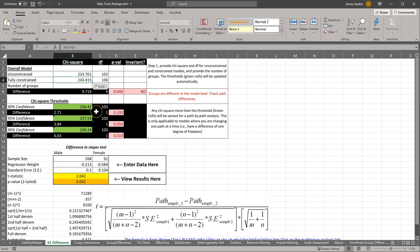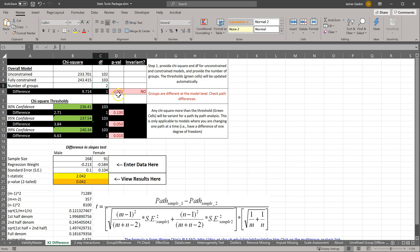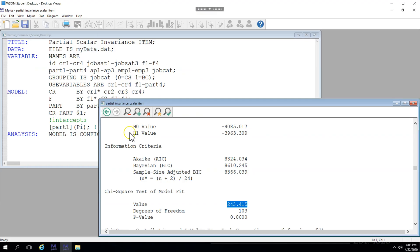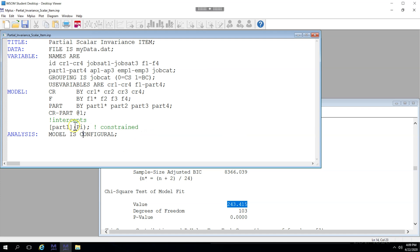I'll paste this in the second model, 103 is the degrees of freedom. And we can see that these are different. By constraining only the intercept for part 1, we have substantially worsened model fit. So let's try part 2.